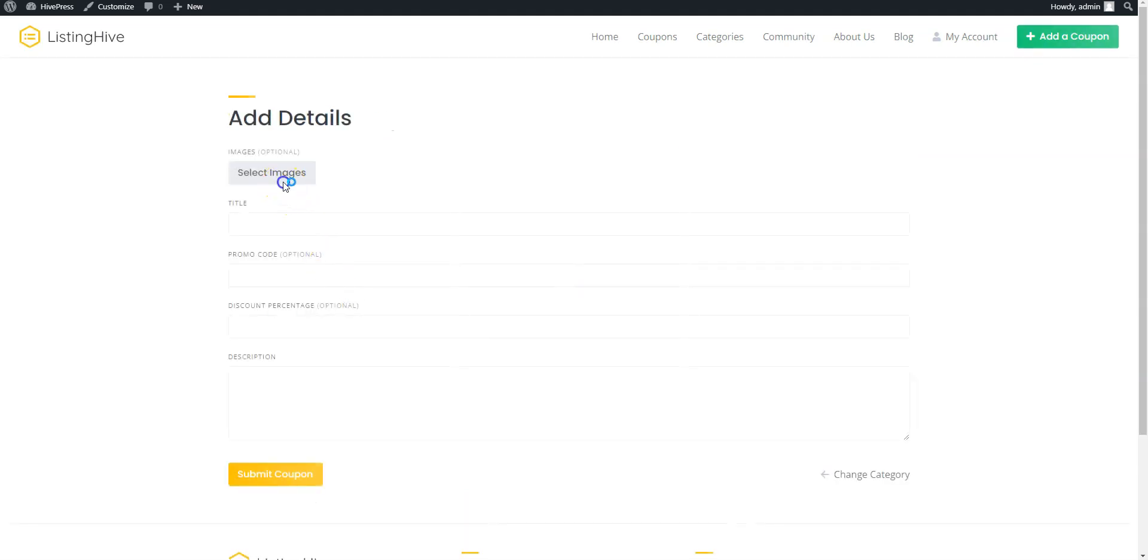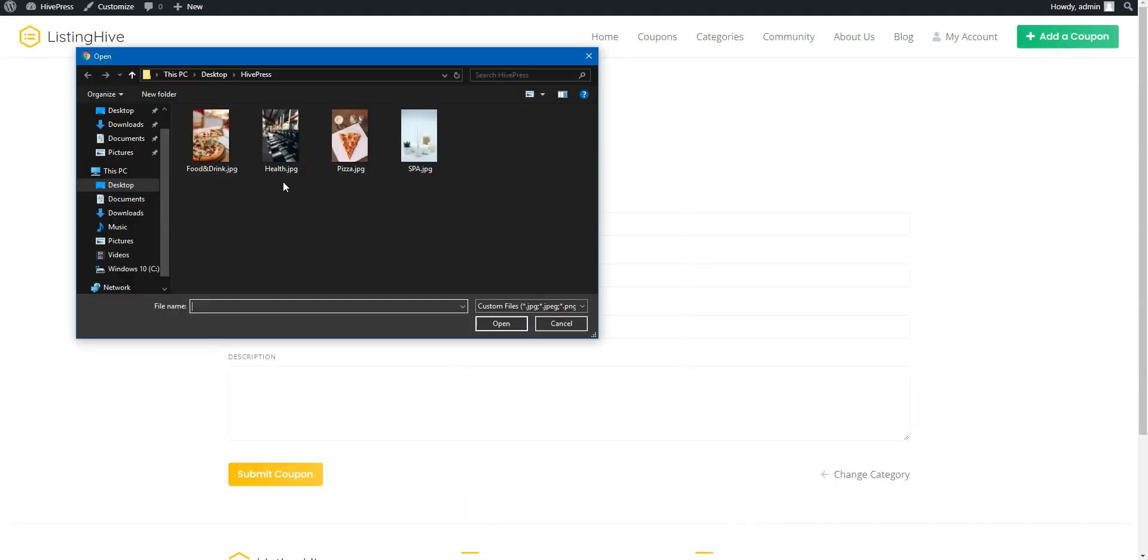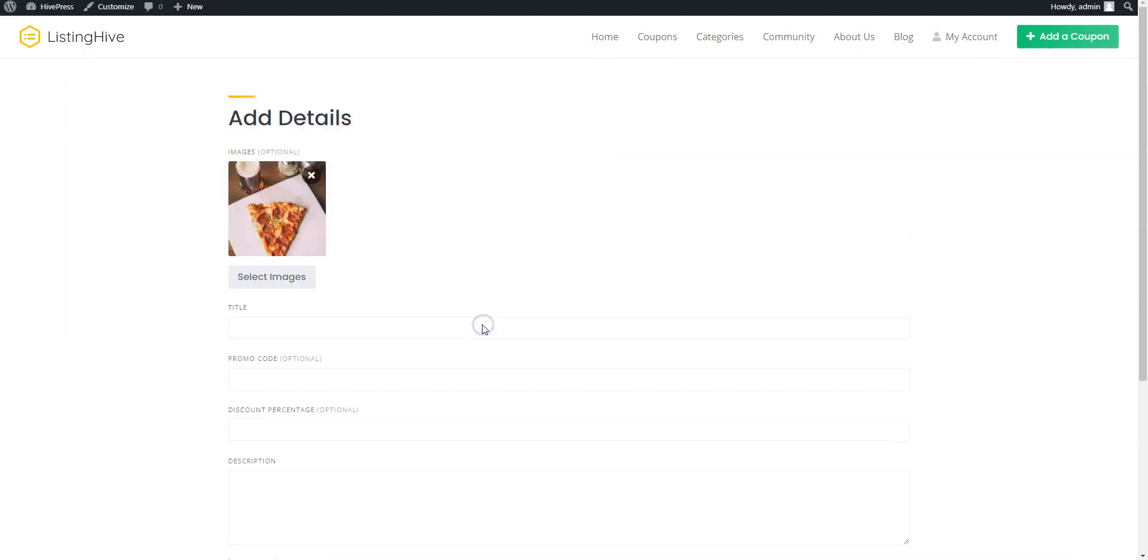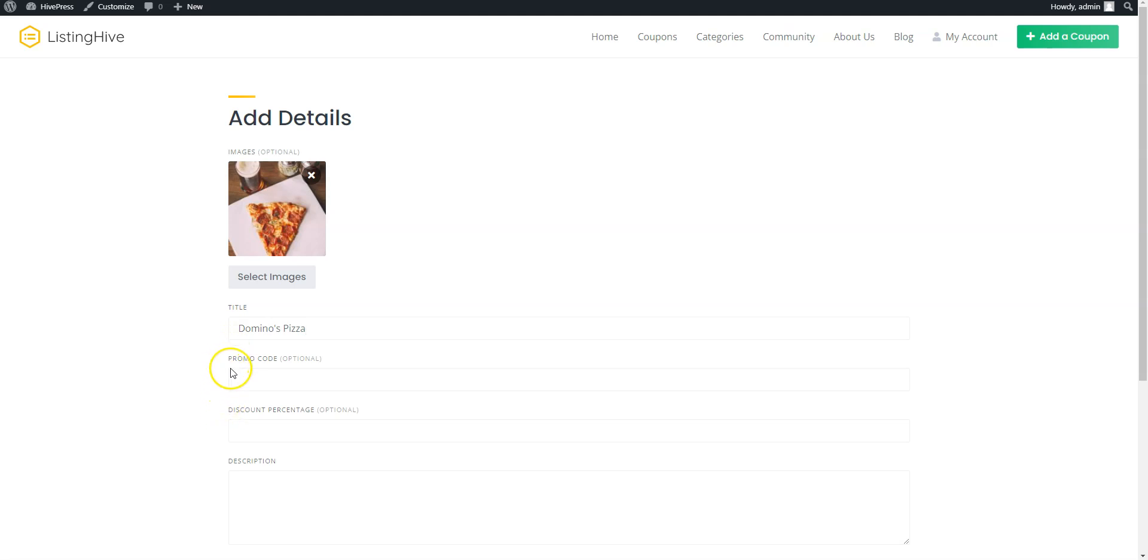Here you can upload the listing image. Enter the listing title, let it be Dunkin' Donuts. Now you can see the custom fields that we have added previously. Let's set an example promo code and indicate that it's a 20% discount.